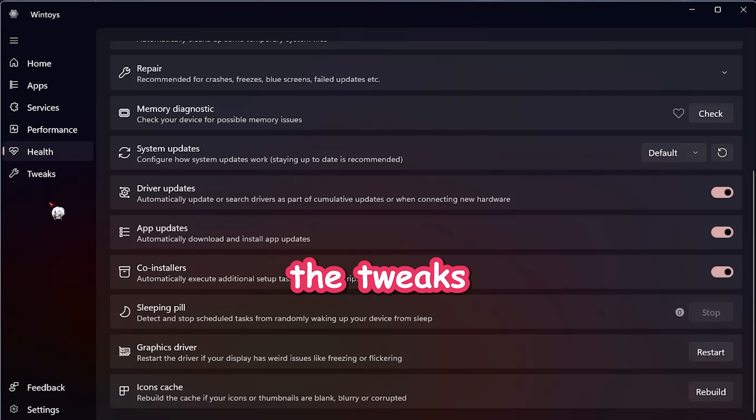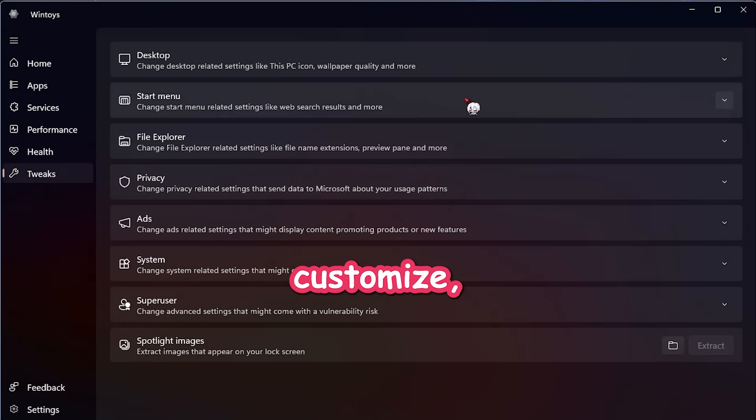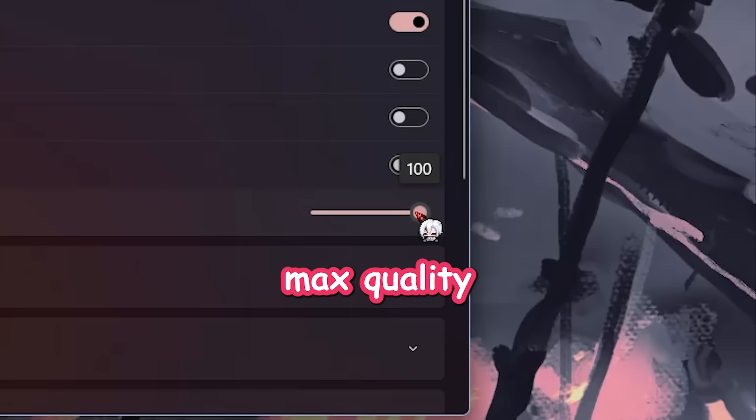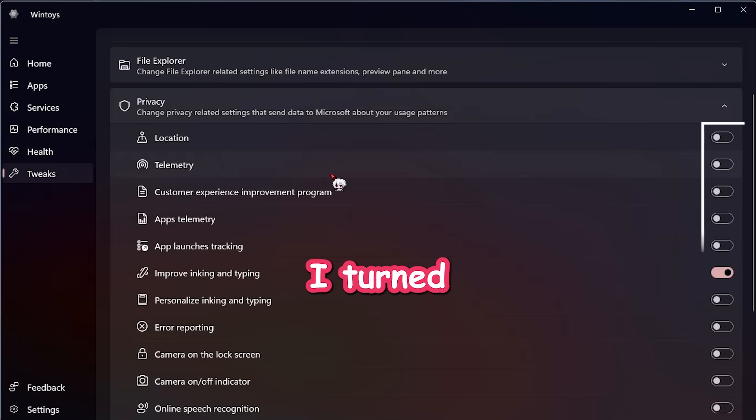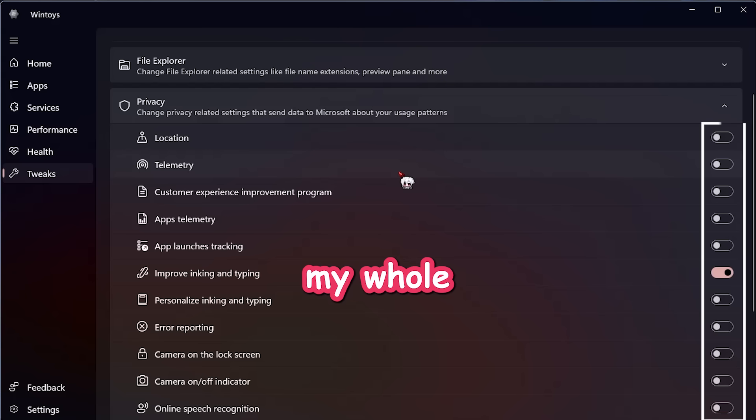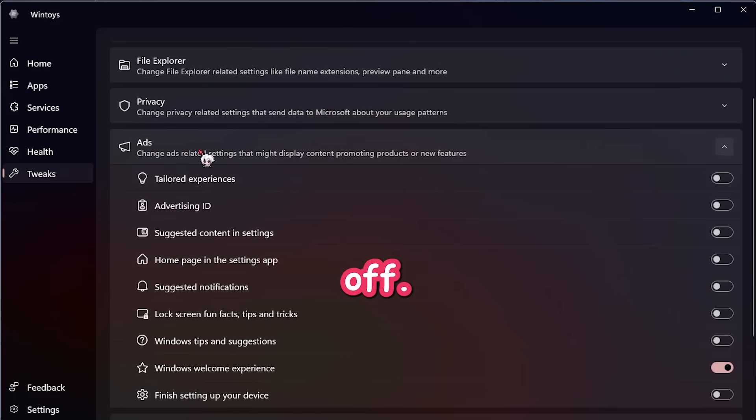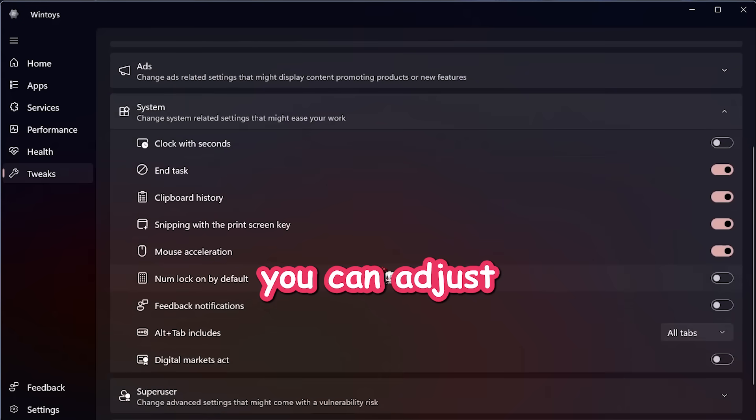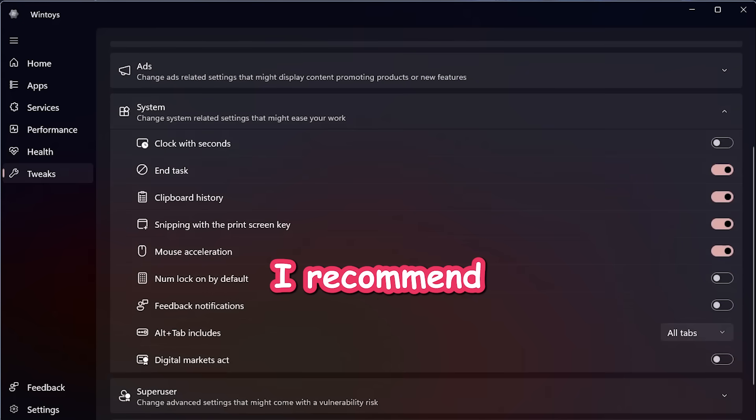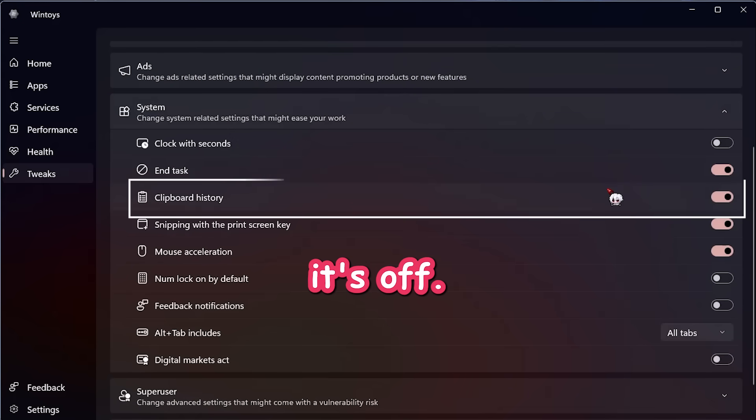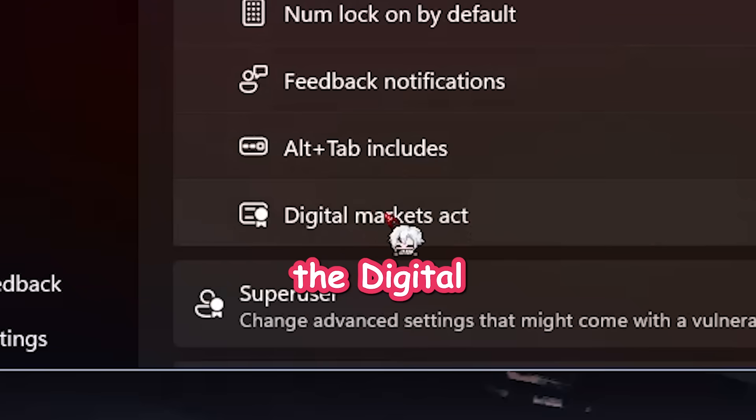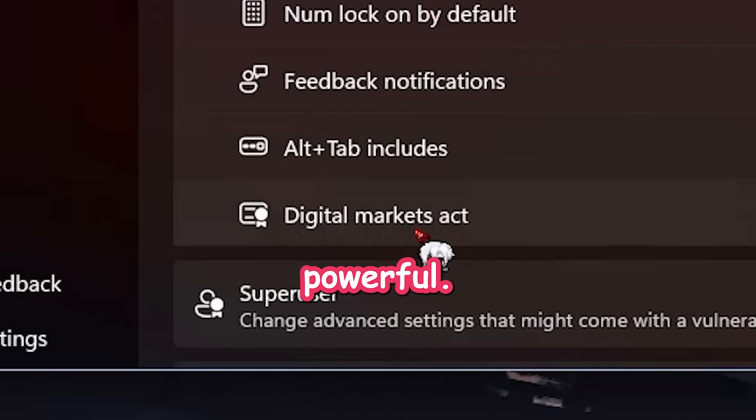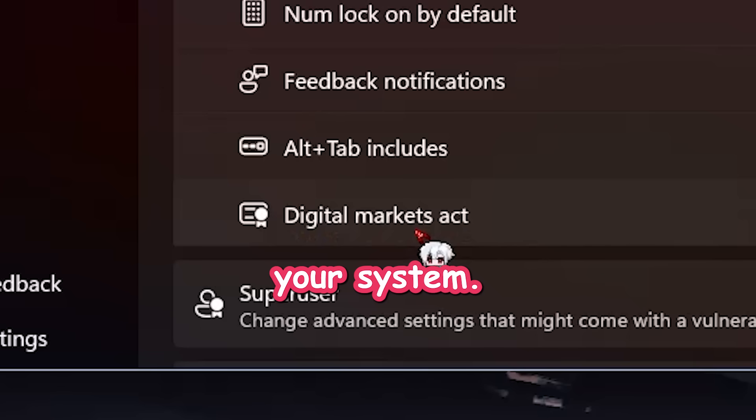Now the tweaks tab. This is where things get fun. You can customize what shows on your desktop, tweak wallpaper quality. Always go max quality, by the way. Then there's privacy. I turned everything off because Windows doesn't need to know my whole life. Same with ads. Turn all of it off. No mercy. In system, you can adjust deeper settings. I recommend turning clipboard history on if it's off. And now here comes the really interesting part. The Digital Markets Act section. This one is insanely powerful. It lets you remove Microsoft Edge and even the Microsoft Store from your system. Let me show you how to do it.